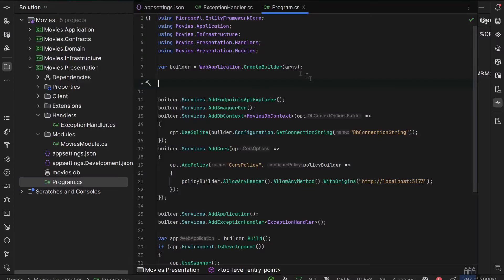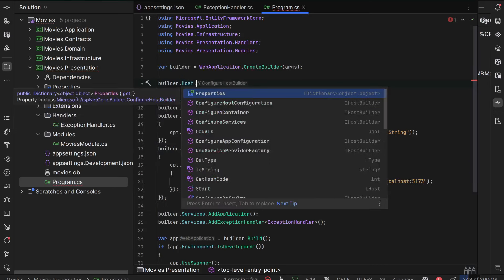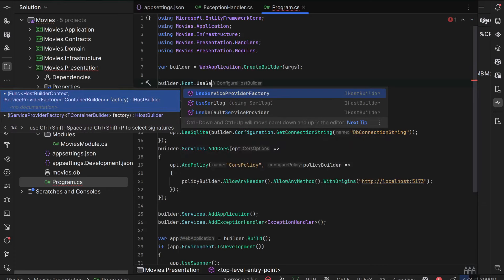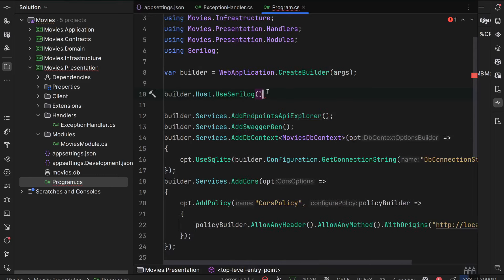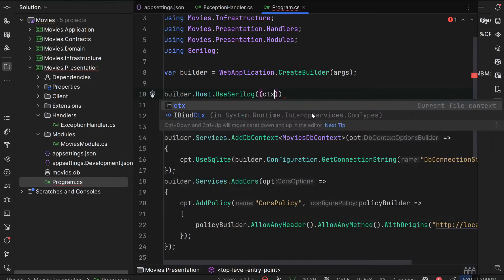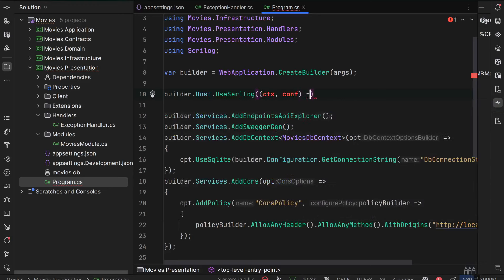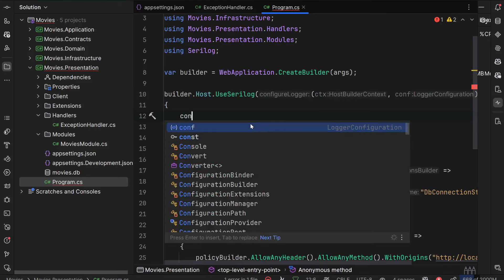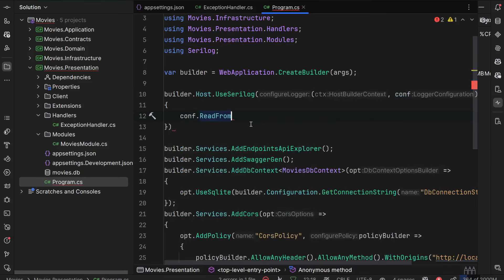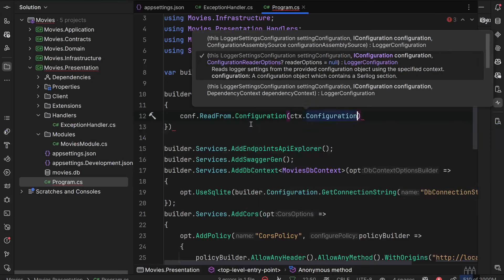Now we have to set up Serilog in the Program.cs file of the API. We'll use Serilog as the only logger provider by writing: builder.Host.UseSerilog, and inside it we pass the context and configuration, then call configuration.ReadFrom.Configuration with context.Configuration.